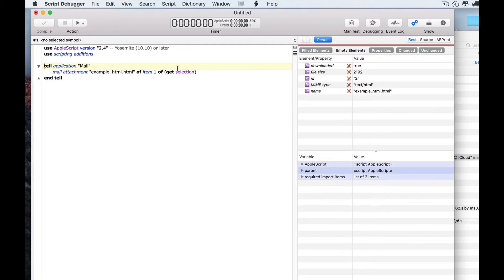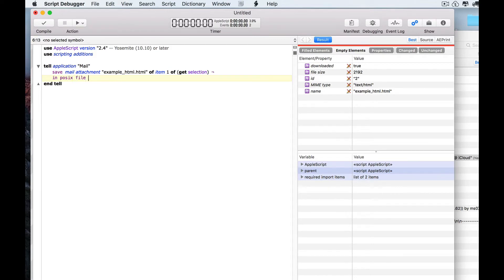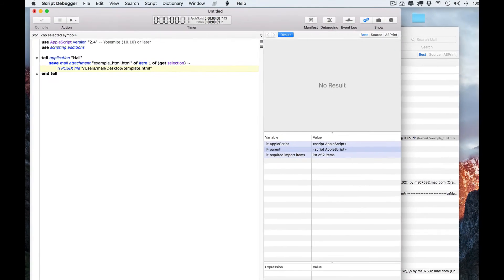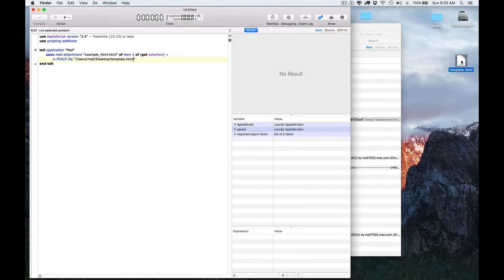If we run this, we've received the attachment. We also learned that we can save it. We'll save this file, run this script, and we see that the file appears on the desktop.